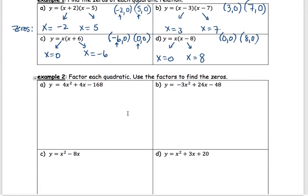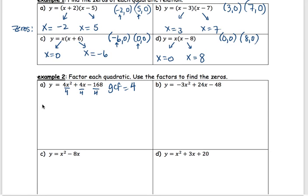Step 1: always look for the greatest common factor. Think about all these numbers — 4, 4, and 168. What is the greatest factor I can divide out of all of them? I look for the lowest one and try to divide. Can a 4 divide out of 168? Yes. So the greatest common factor is 4. Check that there's no letters — this one doesn't have a letter, so we can only divide out the 4. So we're going to divide out the 4: 4 divided by 4 cancels out, leaving x squared; next one leaves just x; and 168 divided by 4 becomes negative 42.